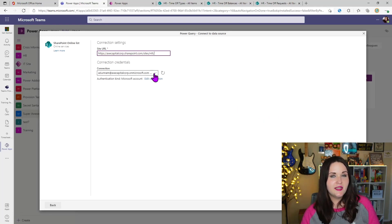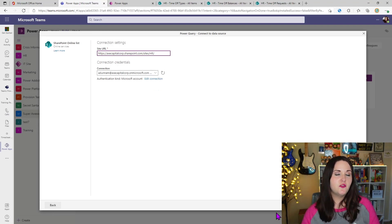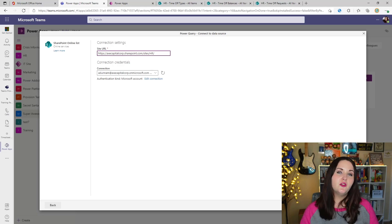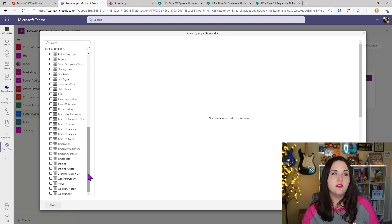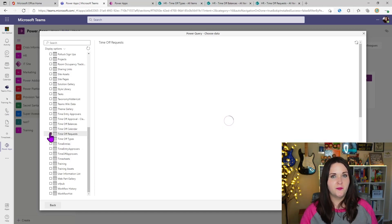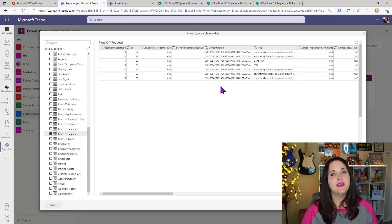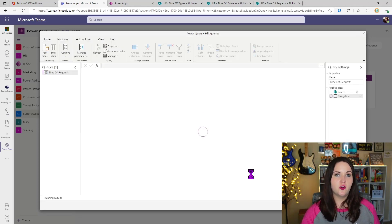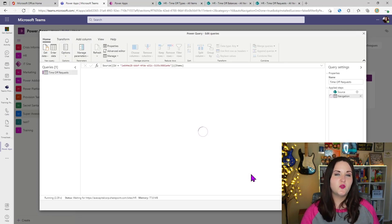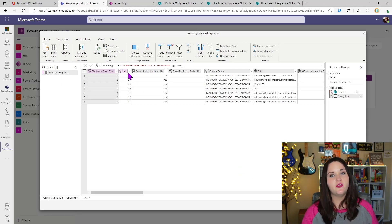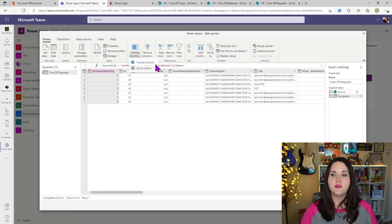Go back to SharePoint and copy the URL of your SharePoint site and paste it here in the Site URL field. I already have an existing connection, but if you don't, you'll have to set up a new connection — that just requires signing in with your credentials and choosing an authentication privacy option like Private or Organizational. Then click next. On the left-hand side, you'll have all of the lists and libraries in that SharePoint site. Select the time-off request list, and it'll show a live preview of all the data in there.